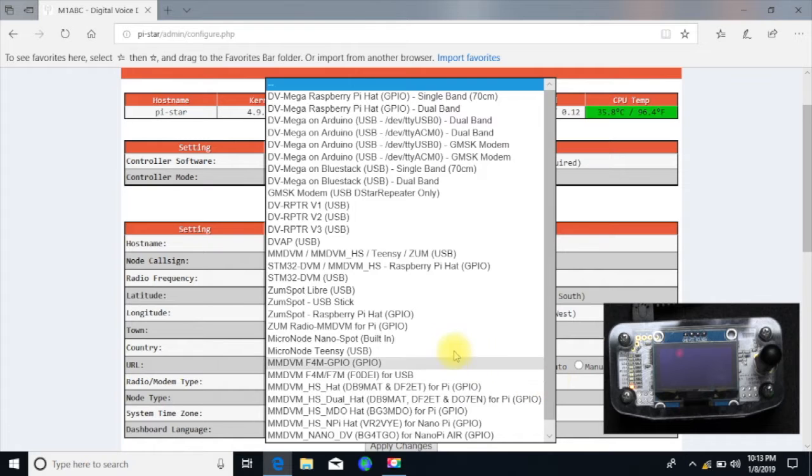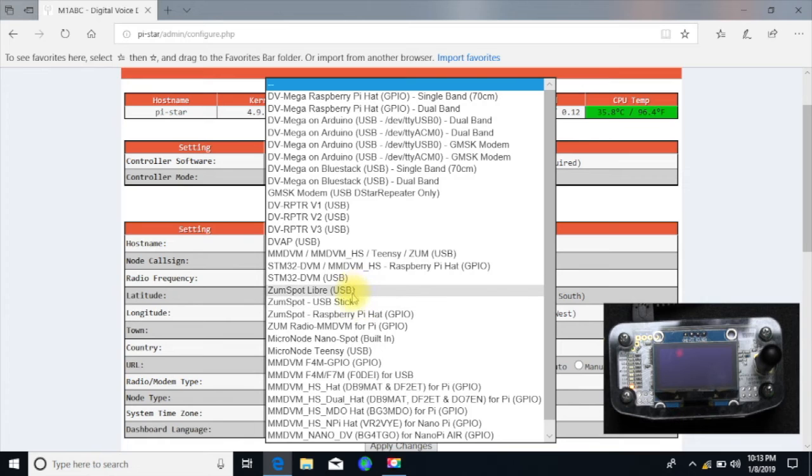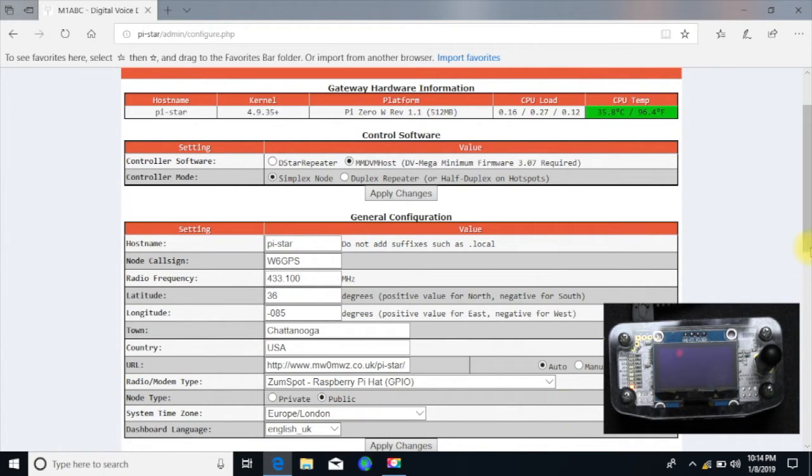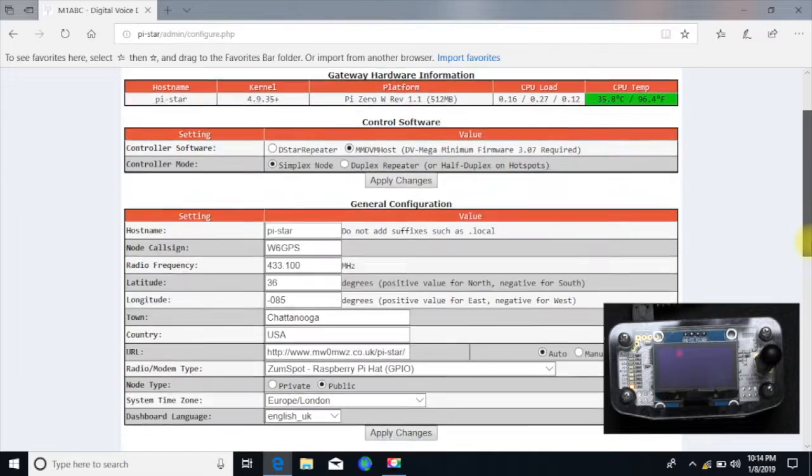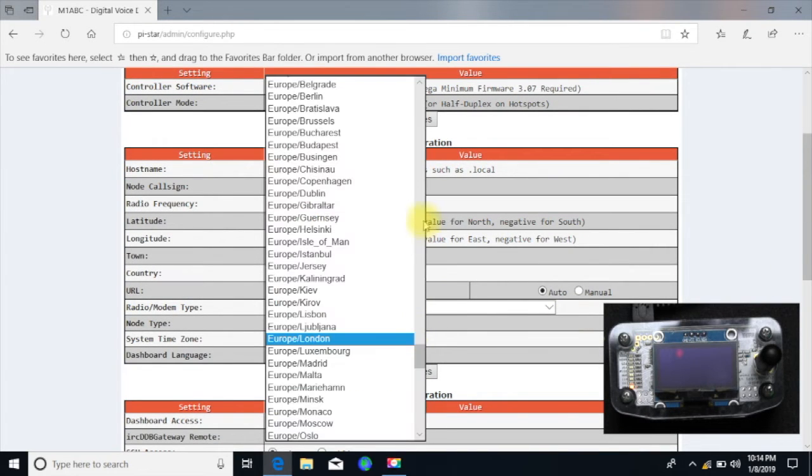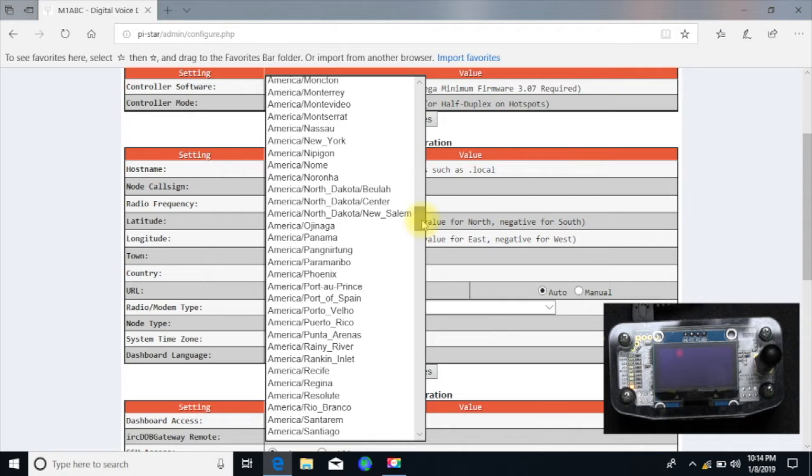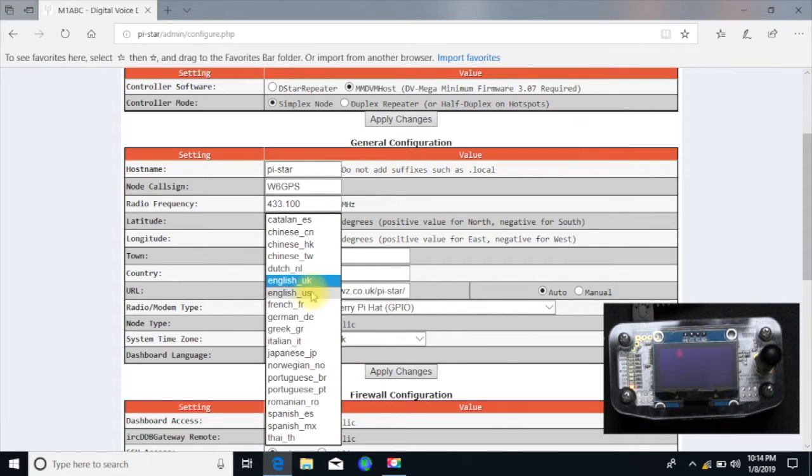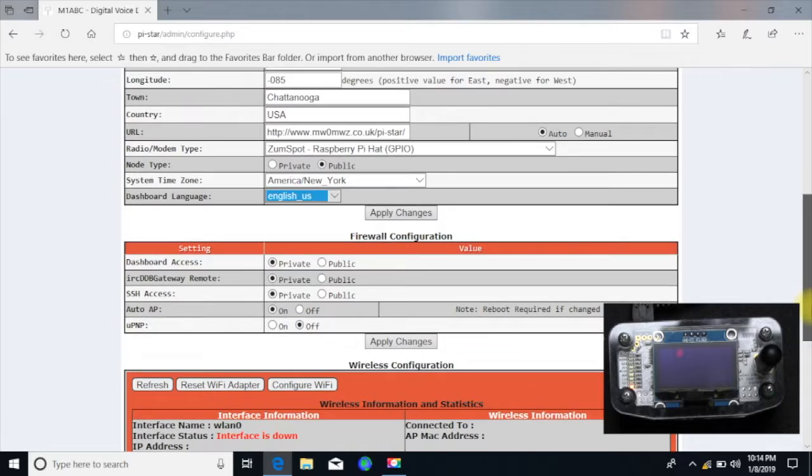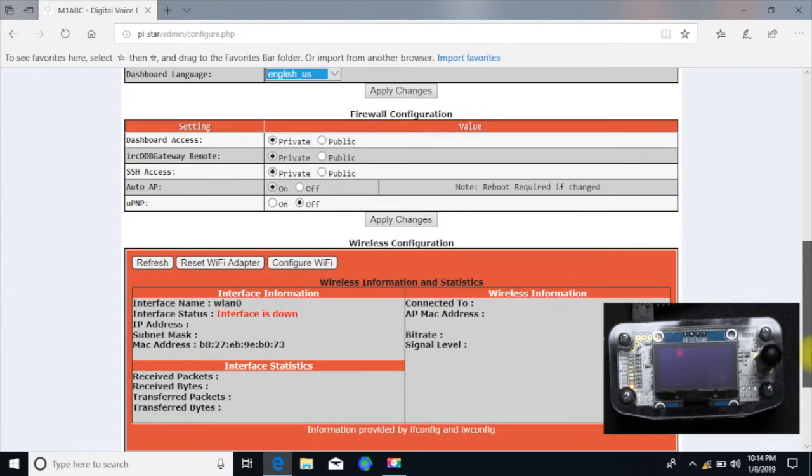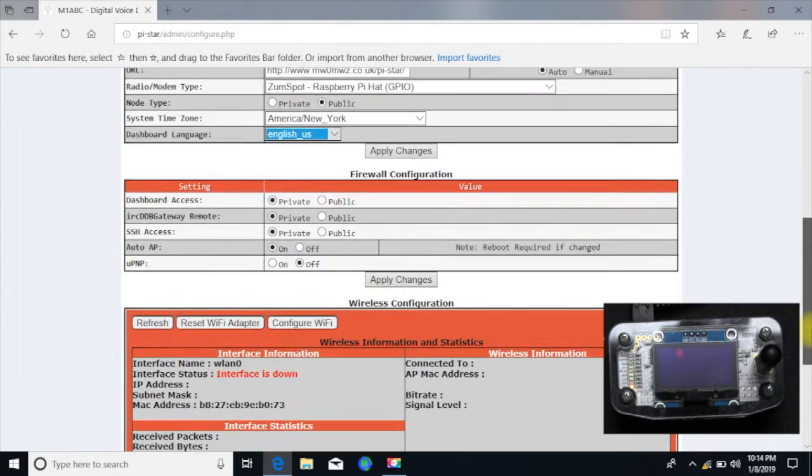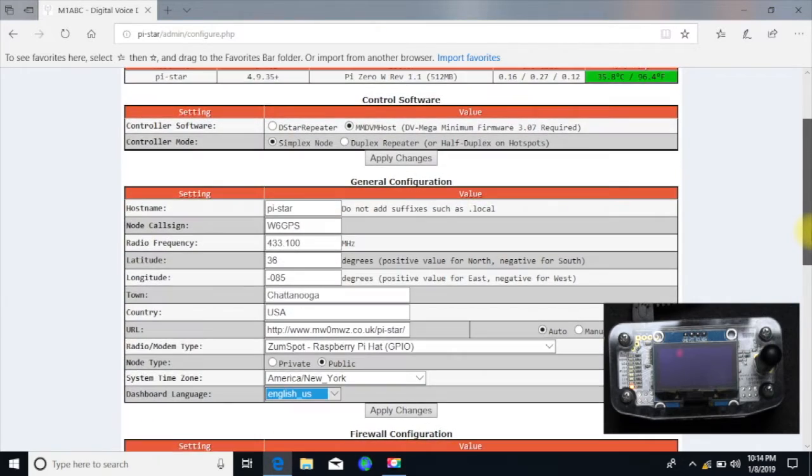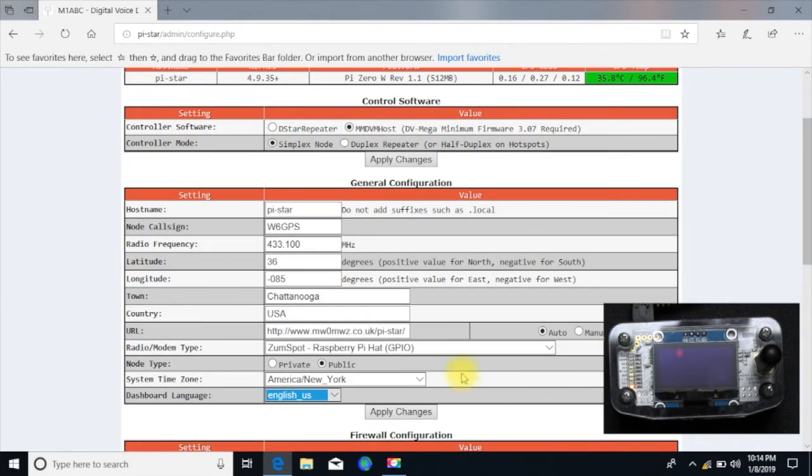Now this is real important. You go in here and you're going to select ZumSpot, ZumSpot Raspberry Pi GPIO. You can select that. The node type, I'm going to put public, that way people can use it like a hamfest or whatever. Time zone, you can pick your time zone. For me it's America, New York. And dashboard language, I use English. And we go through here, we just check everything else. We're not going to set up the Wi-Fi for the internet yet. So what we're going to do here is we're going to go ahead and apply changes.